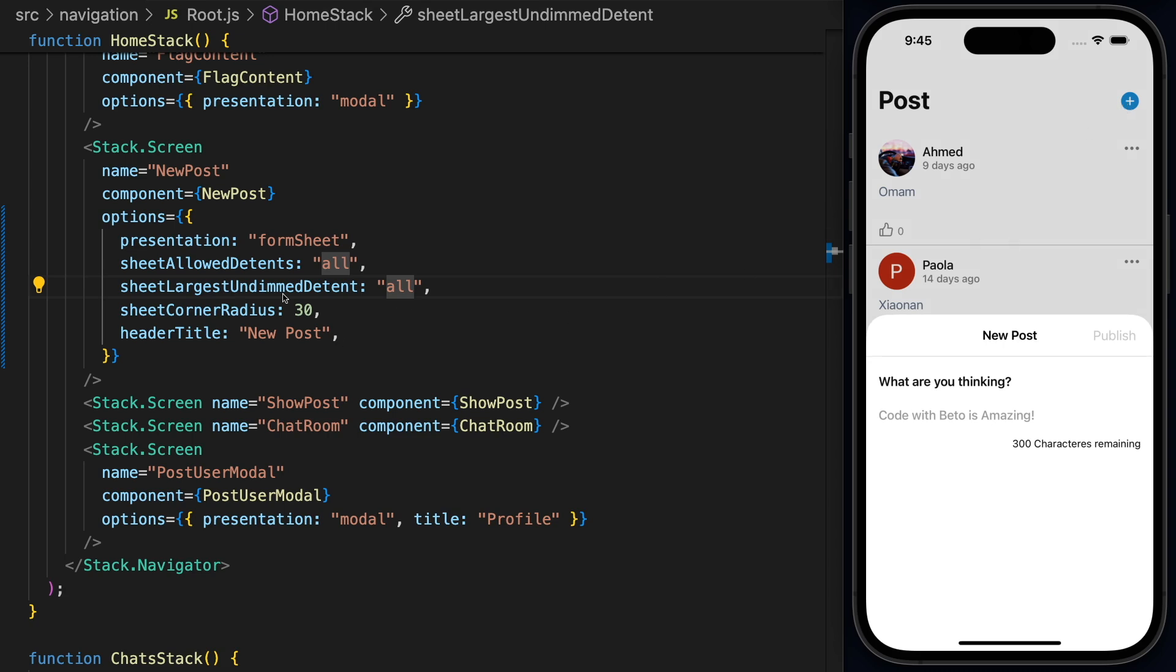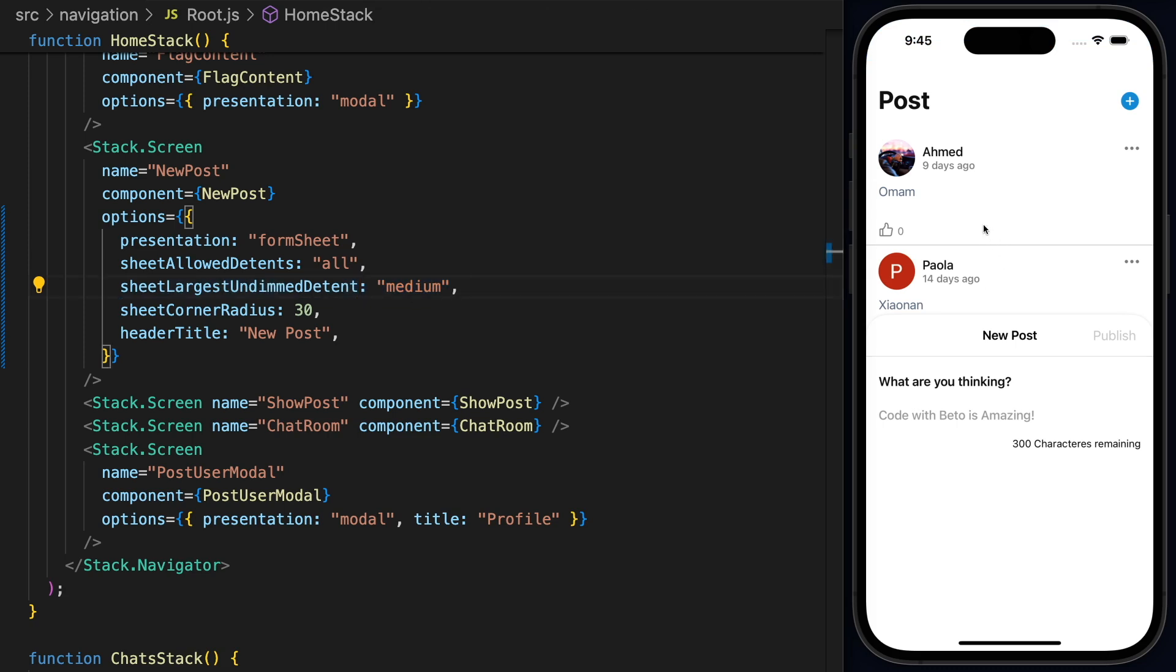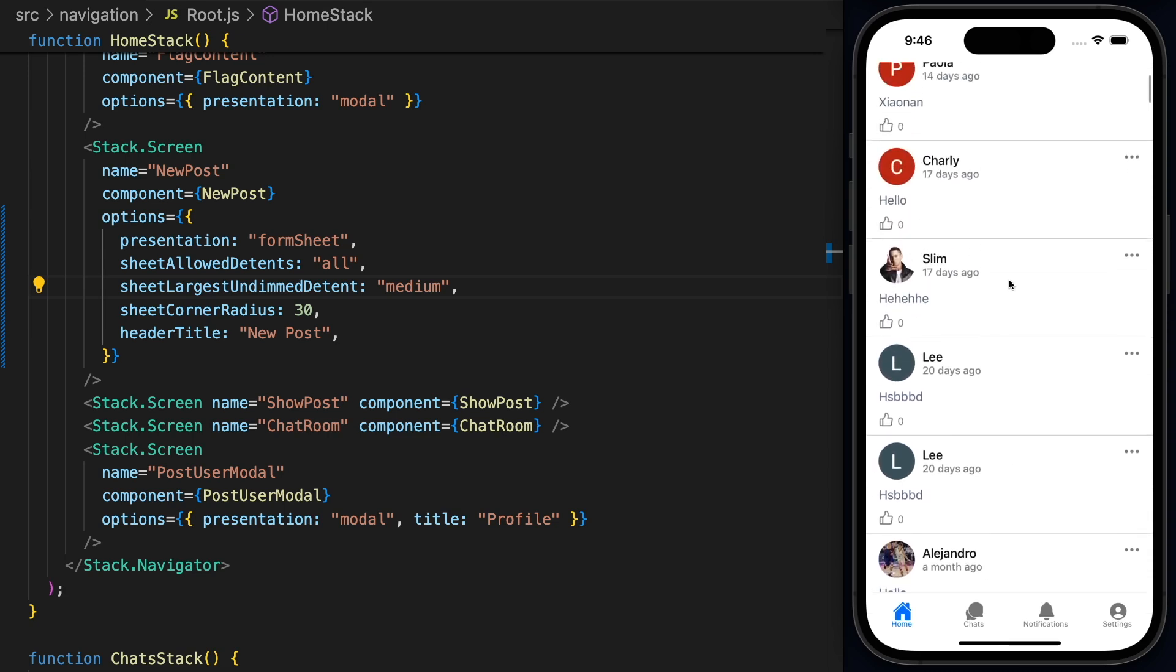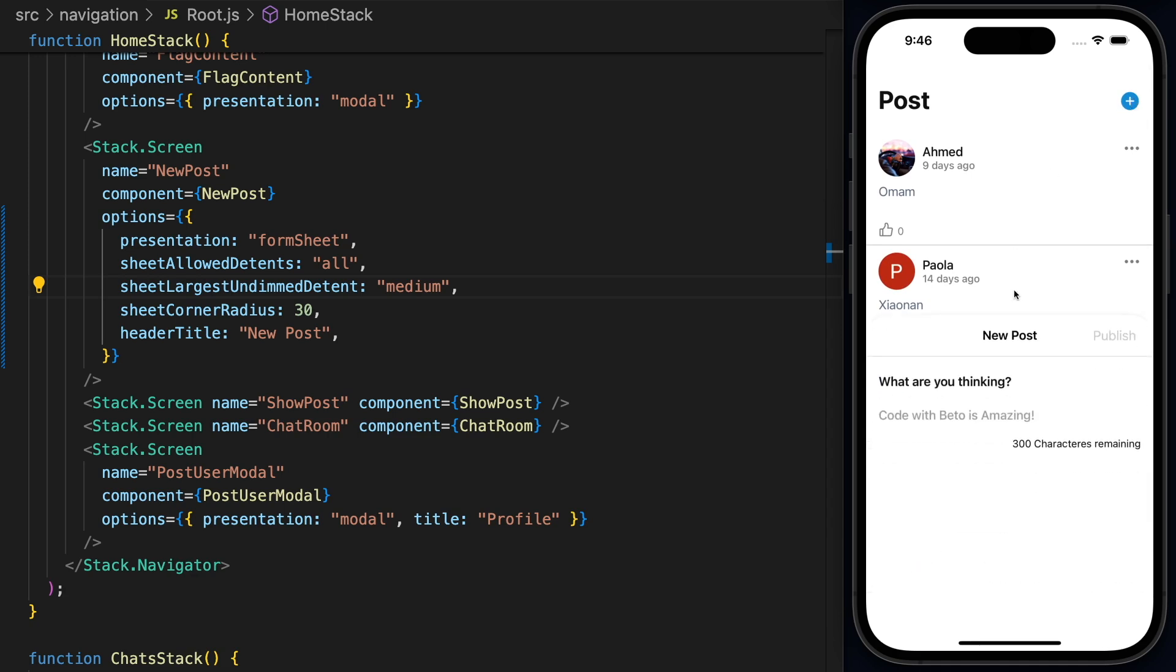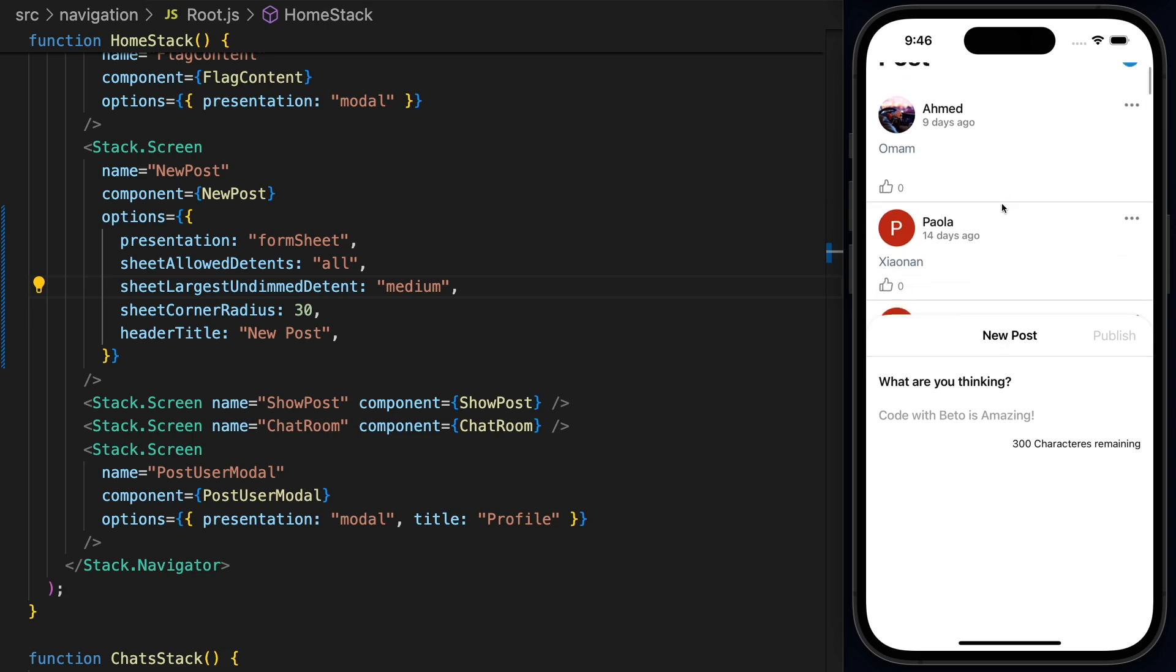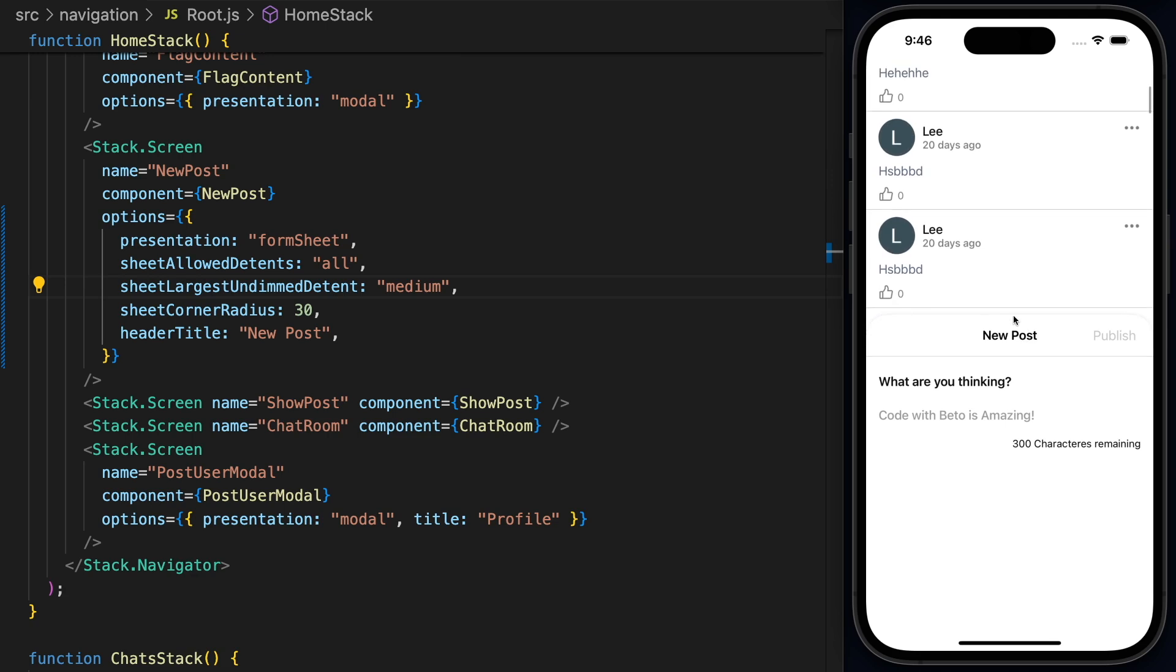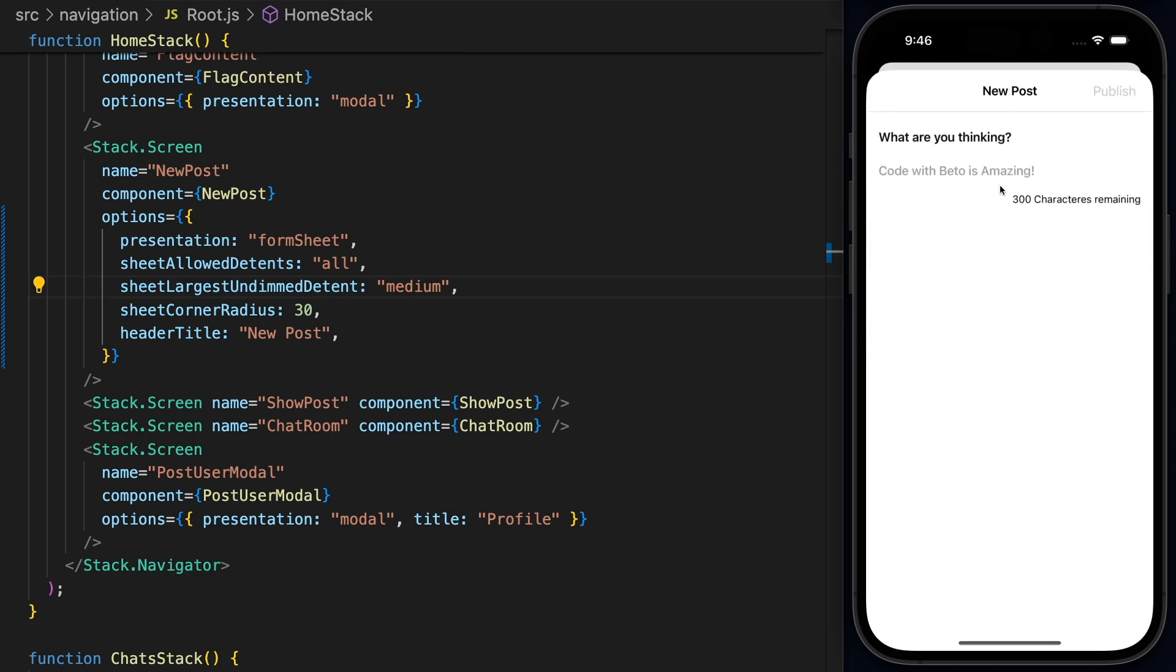So let's change this to be medium. Now on medium, the detent, you notice that the background is not darker anymore. And if I press outside, nothing will happen. And this is actually useful when you want to show maybe some tools about the content that you are seeing here. And when you want to present these tools or these settings, you can open this with an undimmed detent.